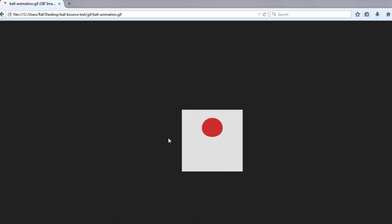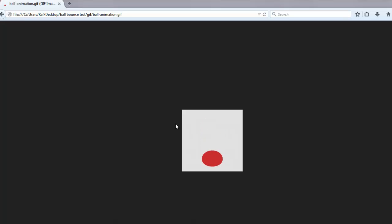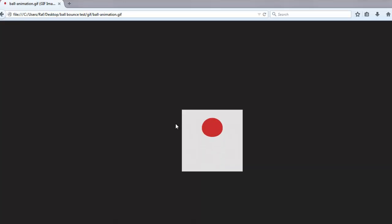So we've created the animation frames in Illustrator, exported it out, and imported it back to Photoshop and created the GIF sequence from it. And that's how you go about creating your animations from Illustrator and Photoshop.